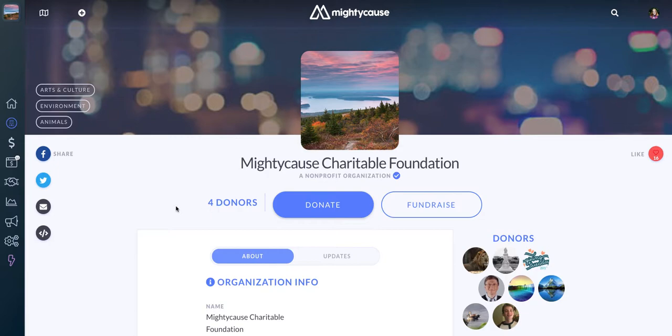If you have any questions about resetting your metrics or any issues resetting your metrics, you can always email Mighty Cause Support at support@MightyCause.com.